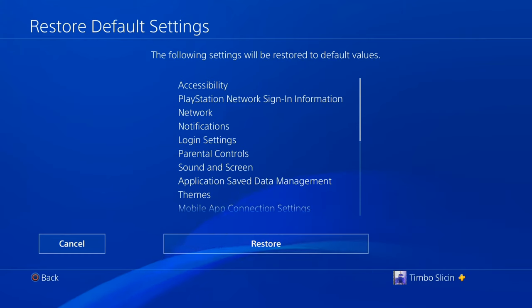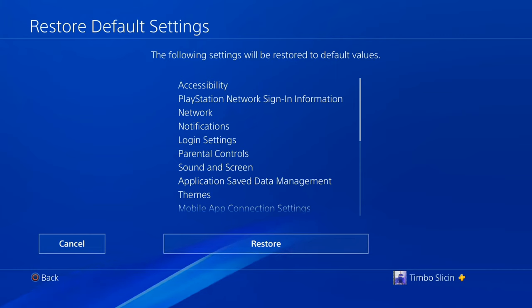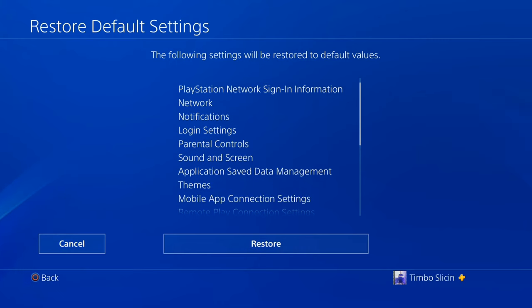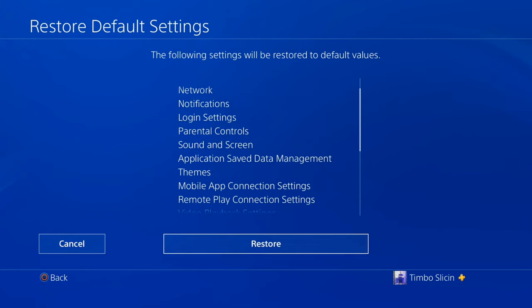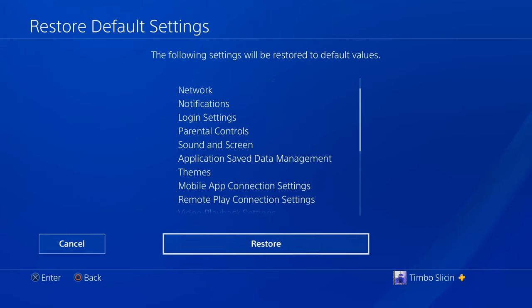So all these settings will be reset, however located in there is network settings. So whatever Wi-Fi or LAN connection you have currently connected to your PlayStation will be reset to its normal value. So you have to reconnect.